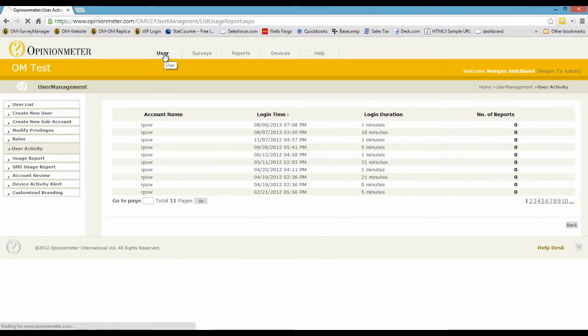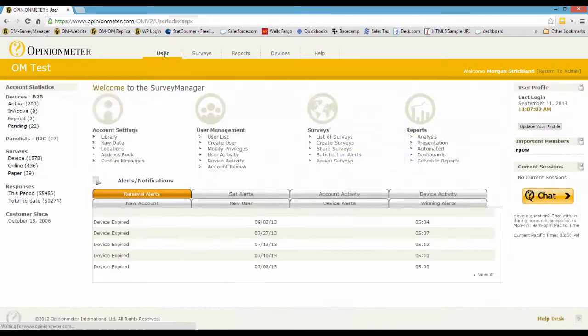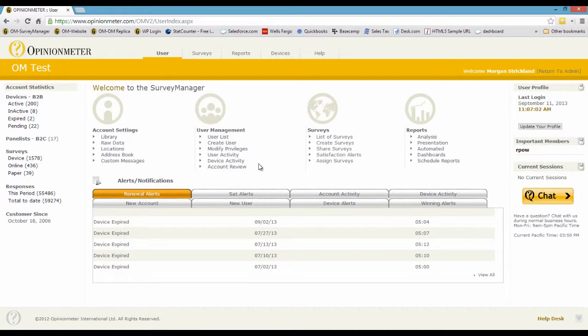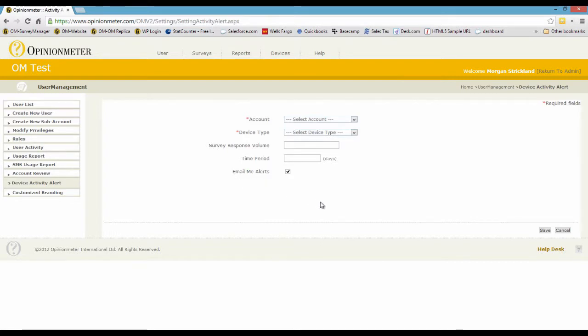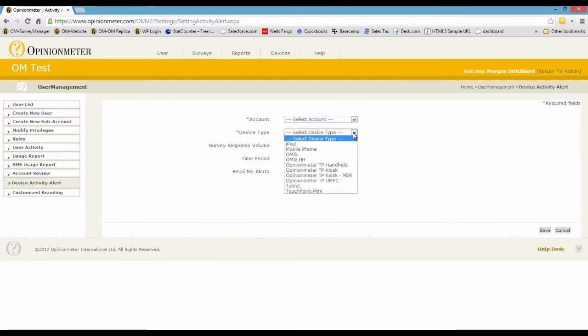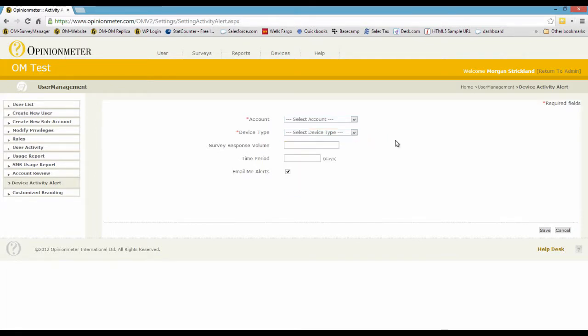Let's go back to the main console here. And some of the other reports—well, device activity is not necessarily a report, it's an alert that gets emailed to you whenever any of your device types or modes, survey modes, fall beneath a certain threshold that you can set over a time period.